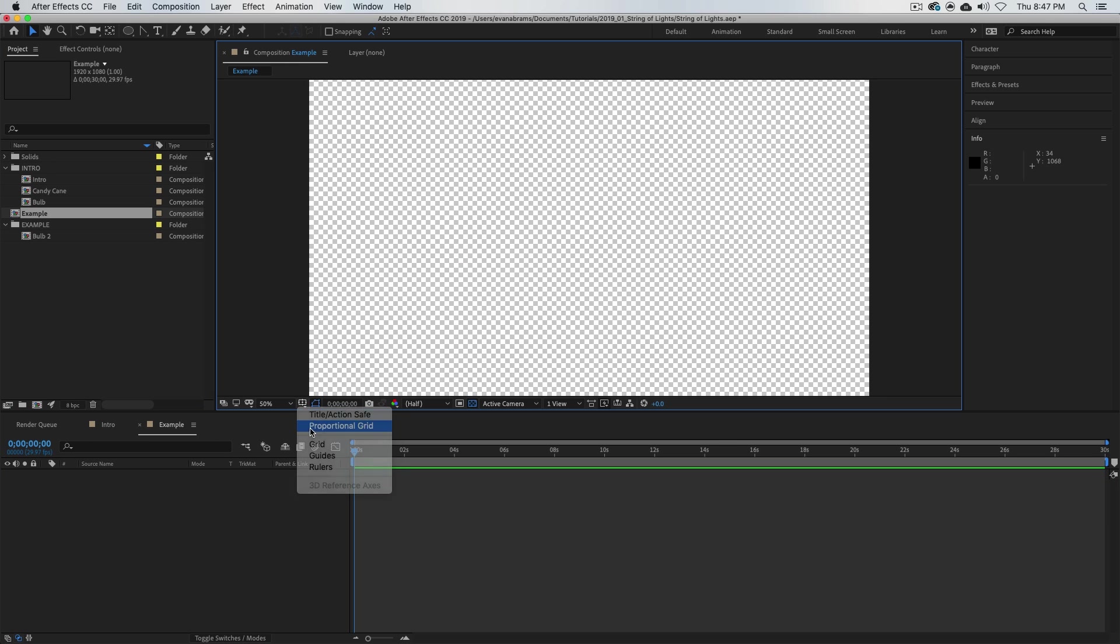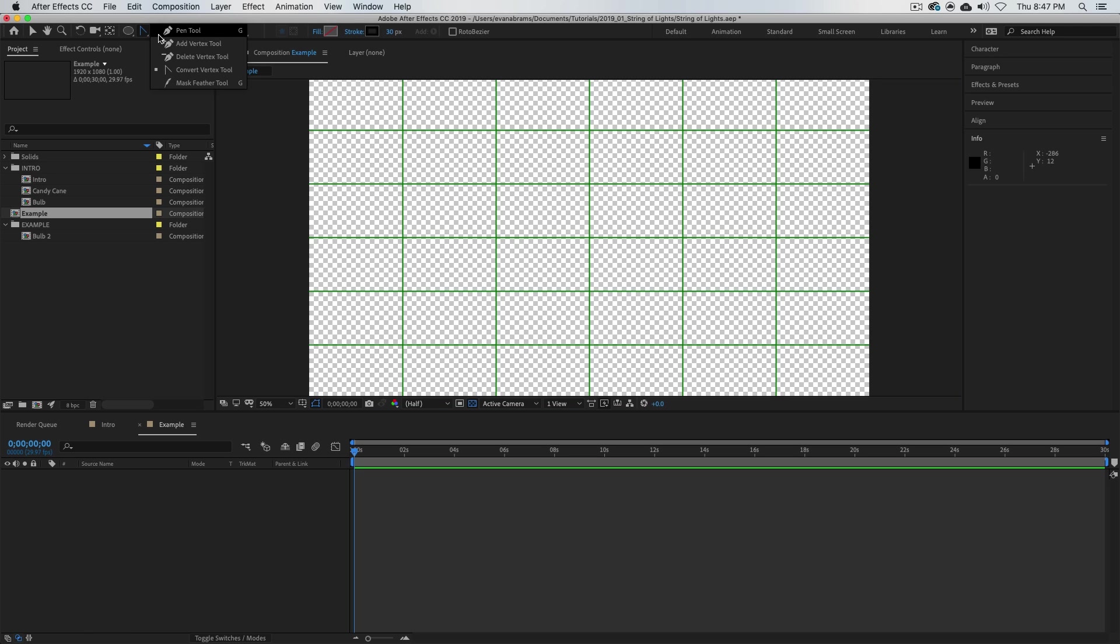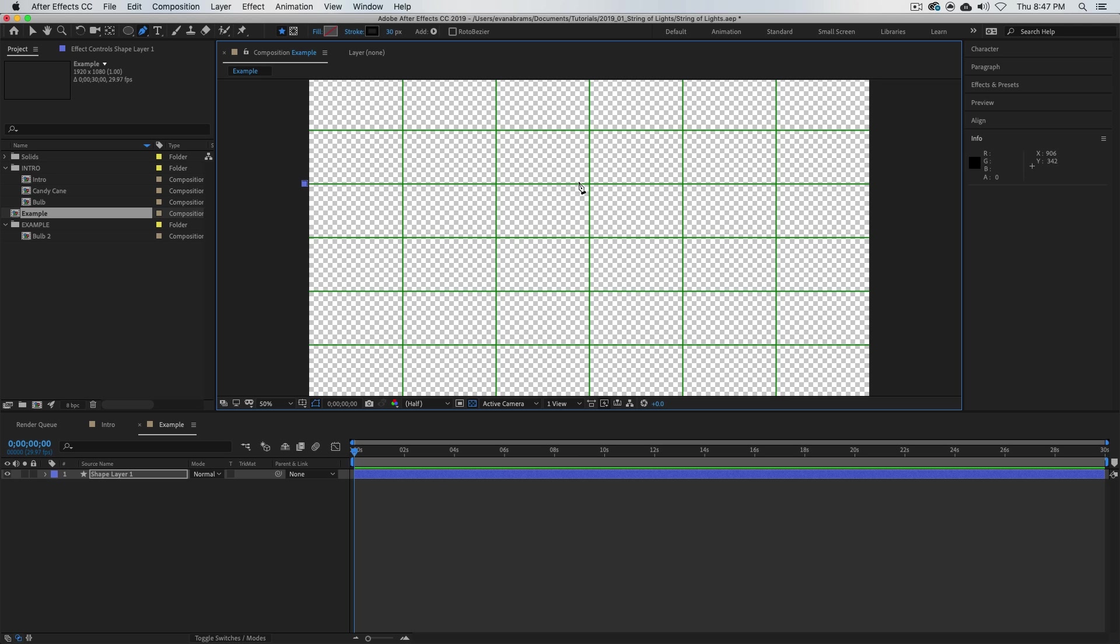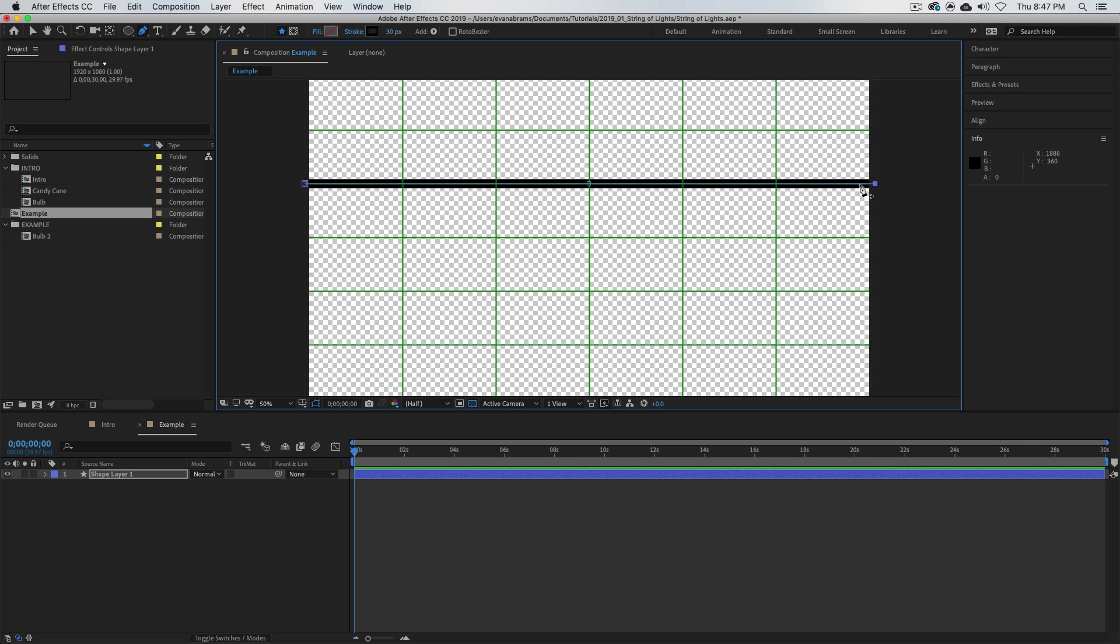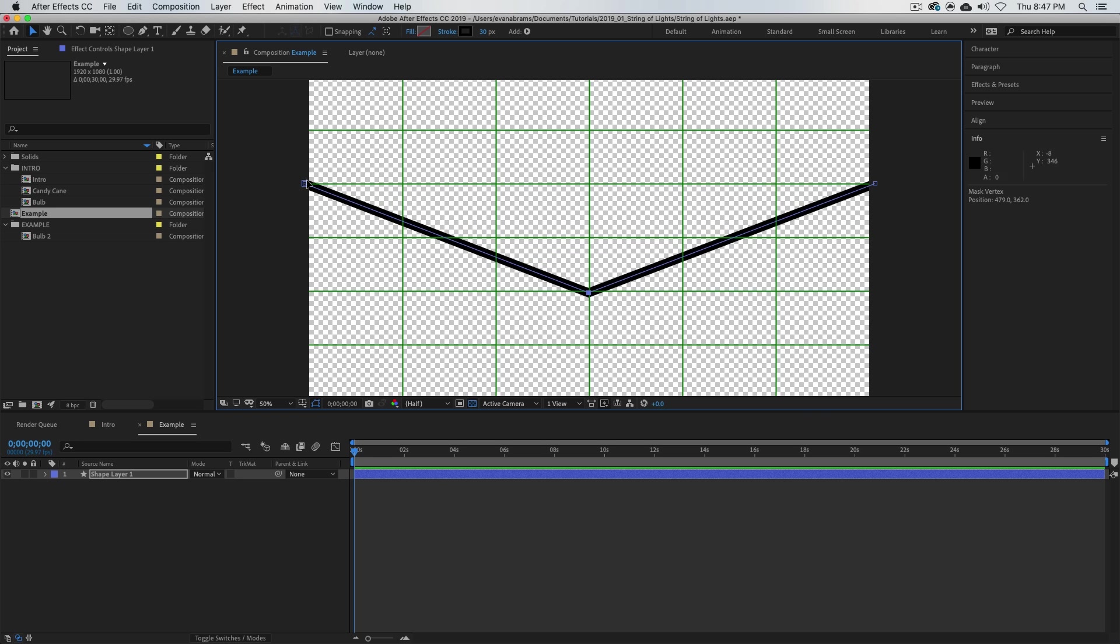So I'm going to start by just drawing a path out there. I'm going to turn on the proportional grid, grab my pen tool here, and I'm just going to draw a path. I'm going to click over here, click generally in the center, and then click outside. Wouldn't you know it, I've gone ahead and made that wire that we're going to hang bulbs on.